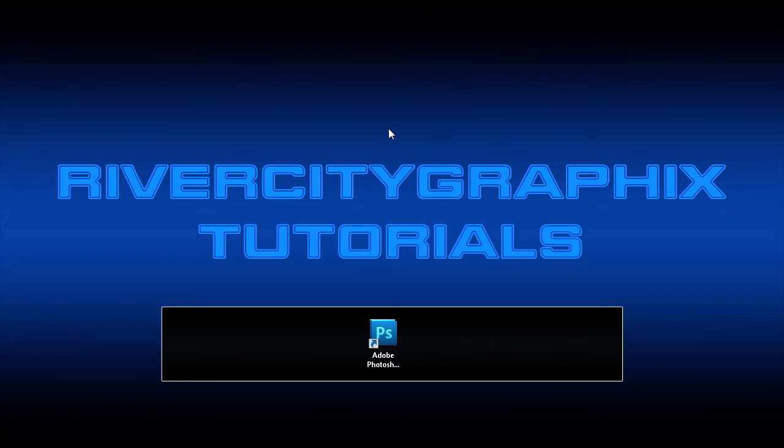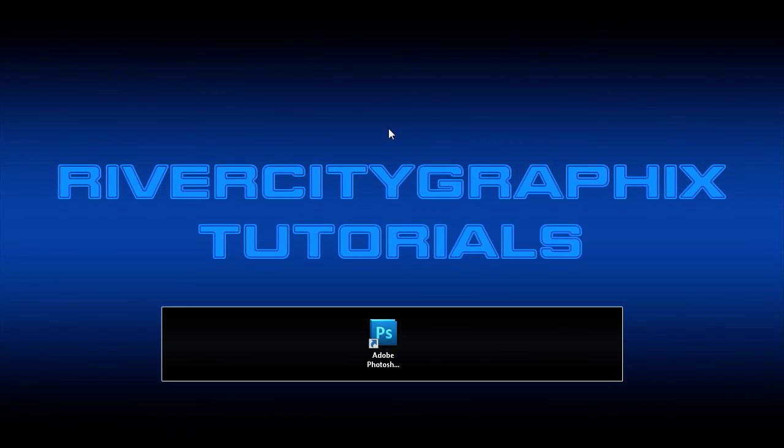Welcome to this tutorial brought to you by River City Graphics. In a recent tutorial, I showed you how to create a 3D text effect. Now this works great for older versions of Photoshop, but the new 3D text features in Photoshop CS5 Extended allow for much more advanced 3D text.